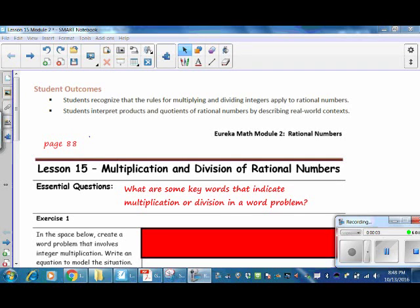This is Mrs. Zappia with Lesson 15 from Module 2, Multiplication and Division of Rational Numbers. The student outcomes for this lesson: students recognize that the rules for multiplying and dividing integers apply to rational numbers. Students interpret products and quotients of rational numbers by describing real-world contexts. Our essential question: what are some key words that indicate multiplication or division in a word problem?